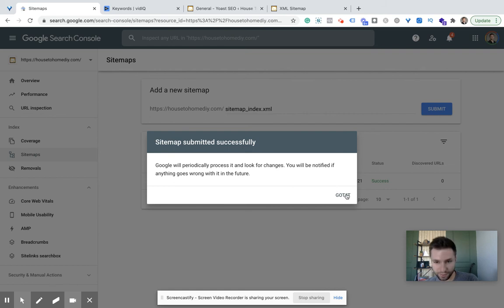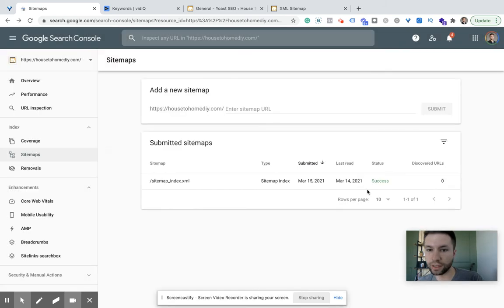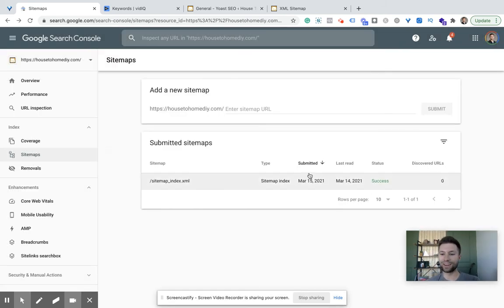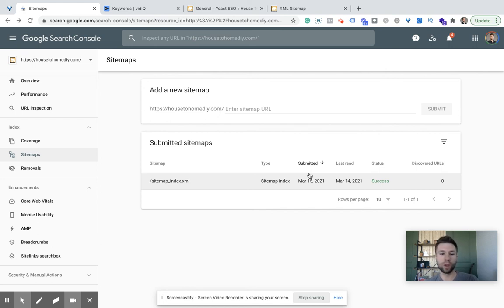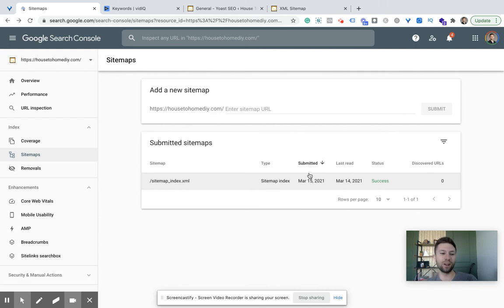Successfully submitted! So there it is, our sitemap is now inside of Google Search Console. There's nothing else you really need to worry about as far as the sitemap goes from this point. Hopefully you found this video quick and easy to follow, and we'll see you in the next one.